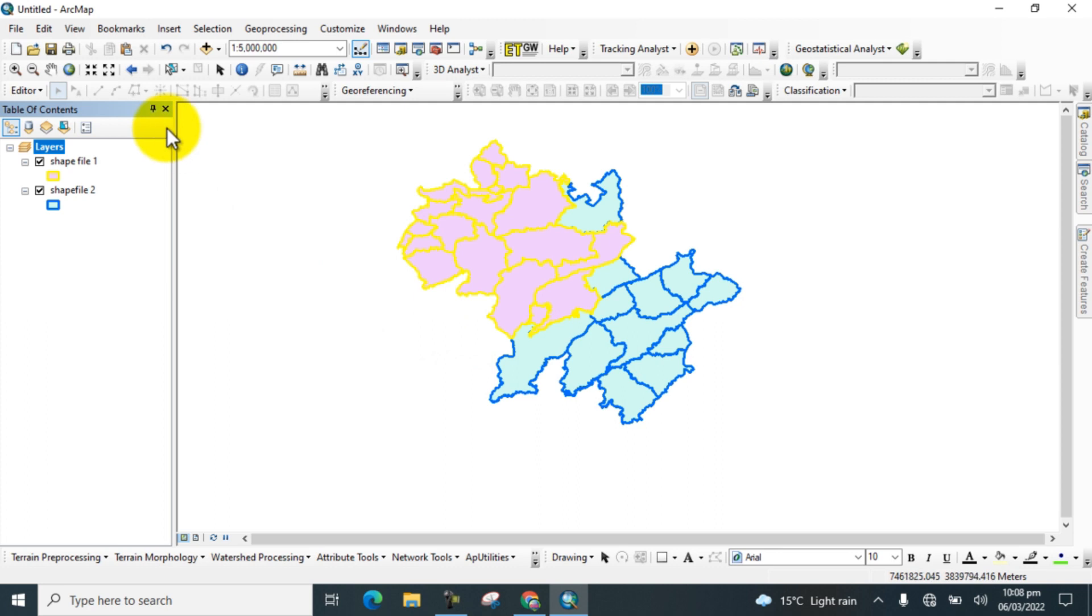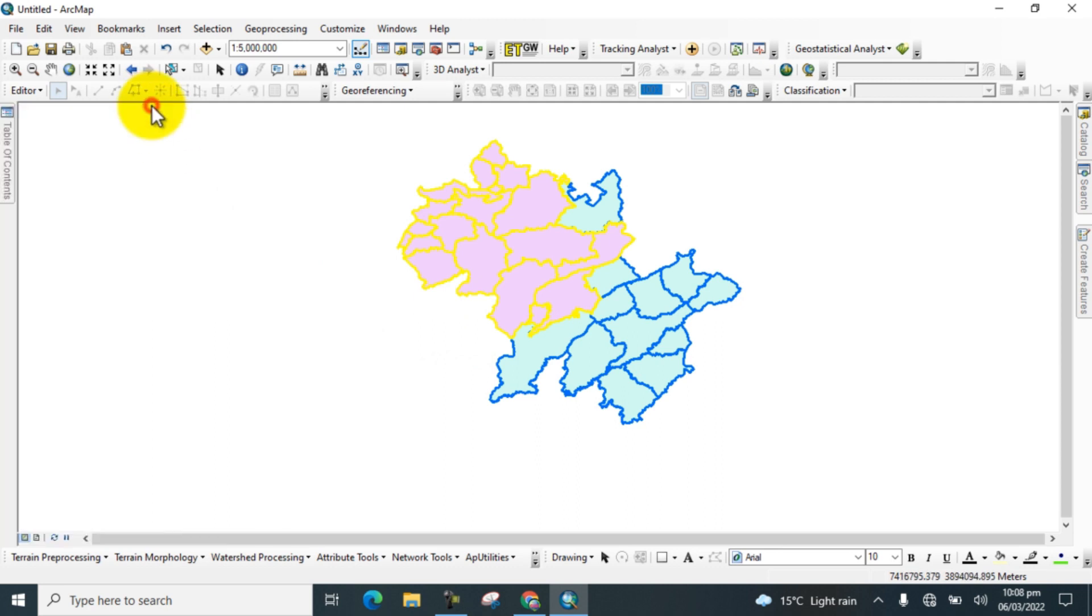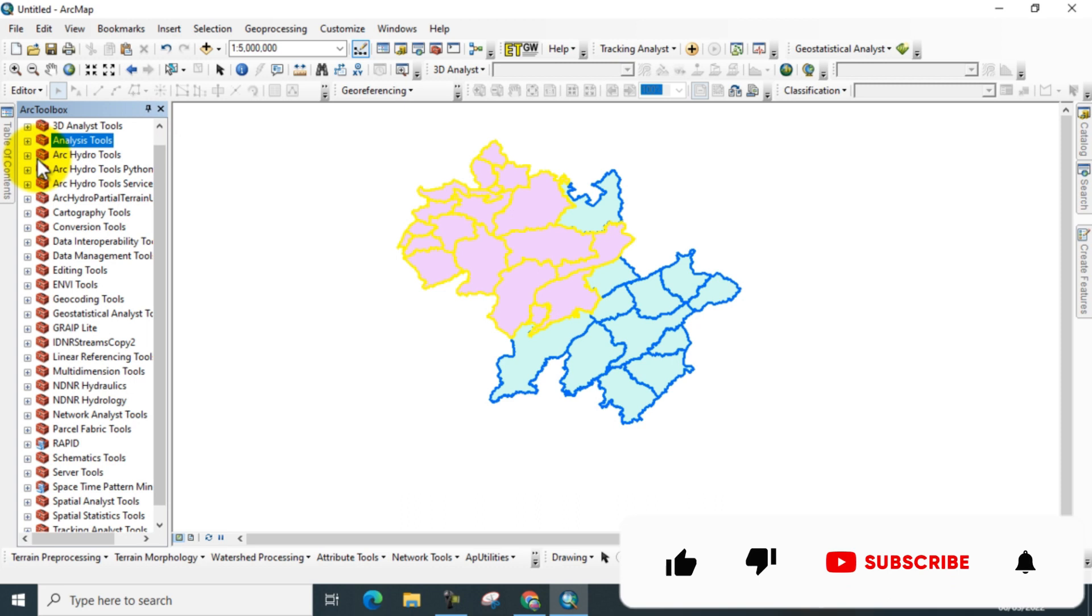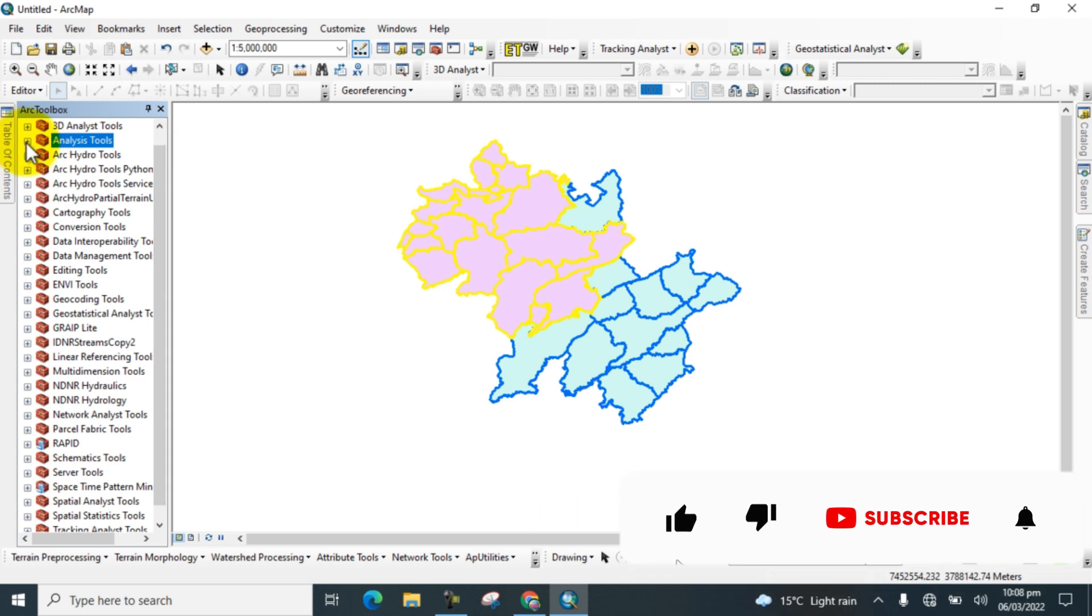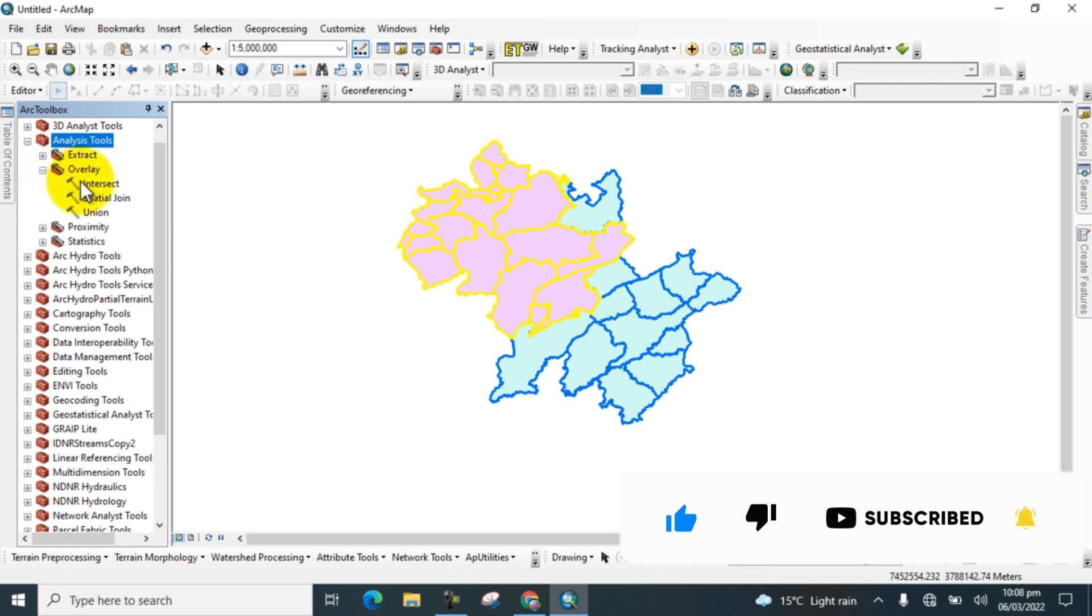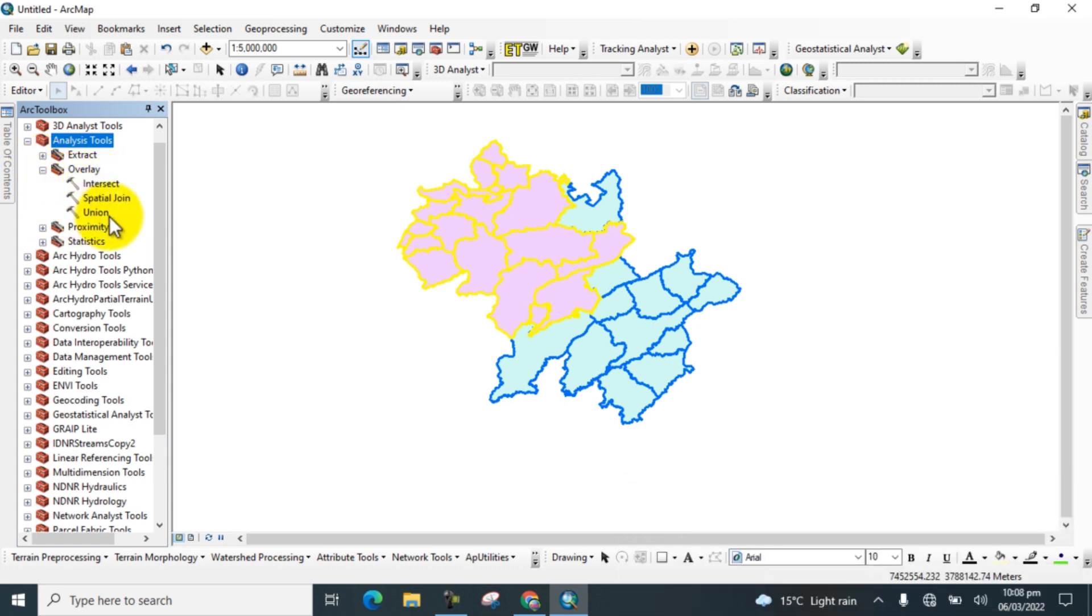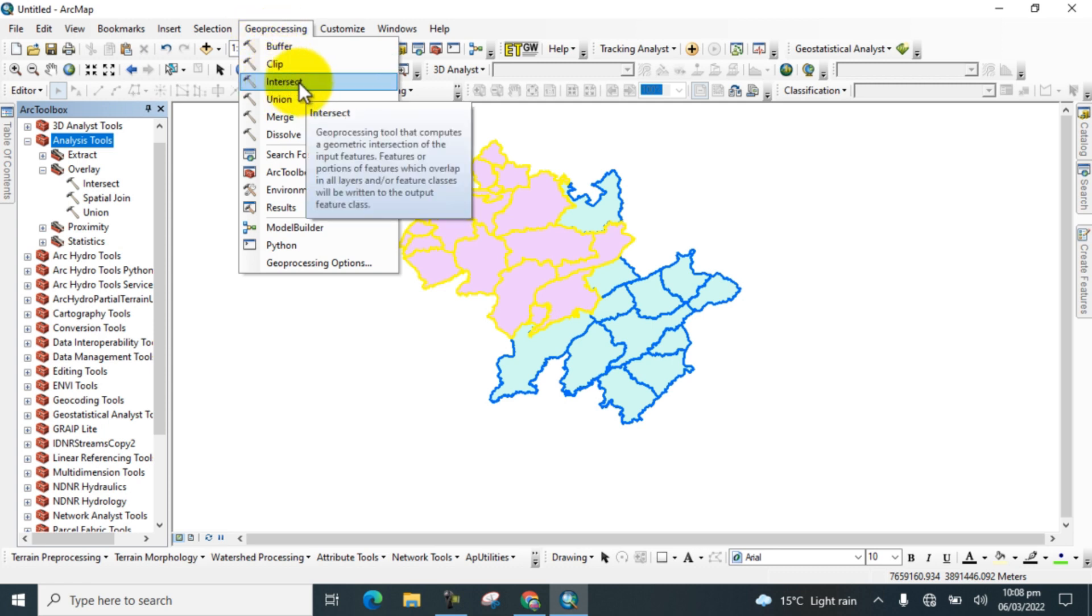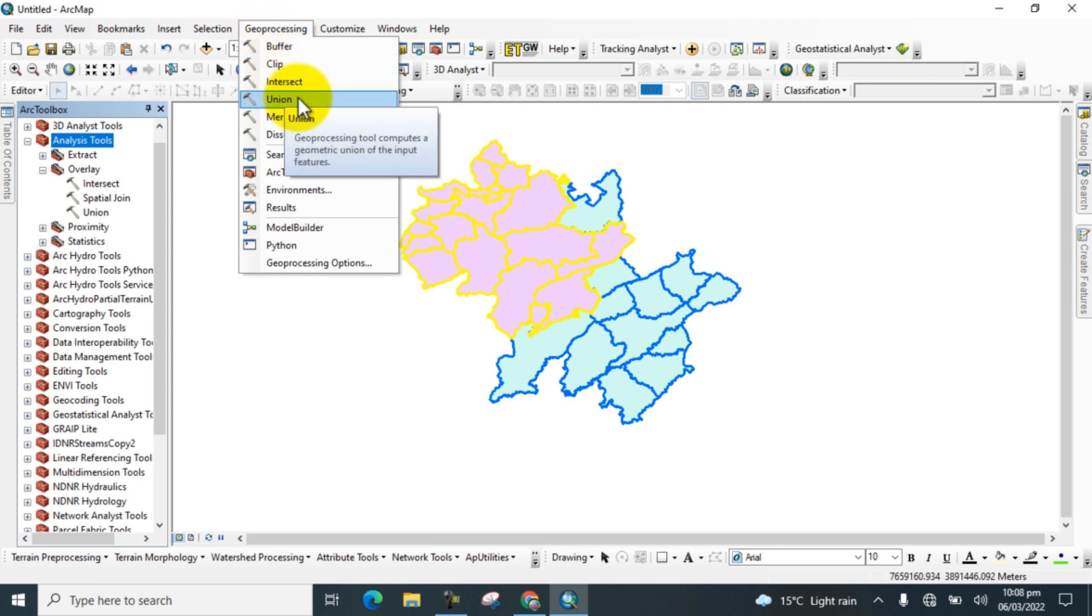Now go to the Toolbox. Go to Analysis Tools and click on Overlay. Here you can see the Intersect tool and the Union tool. We can also perform this analysis from the Geoprocessing tool. Here is also the Intersect tool and the Union tool.